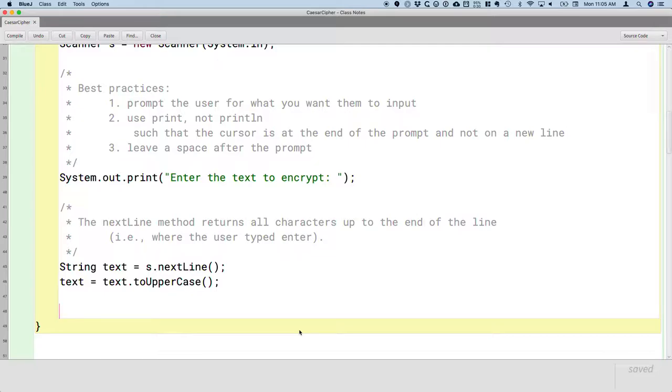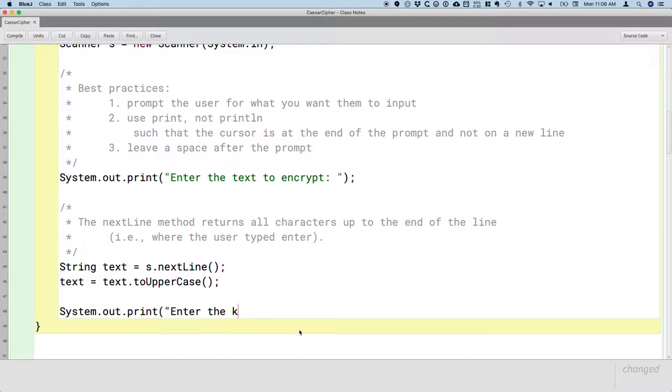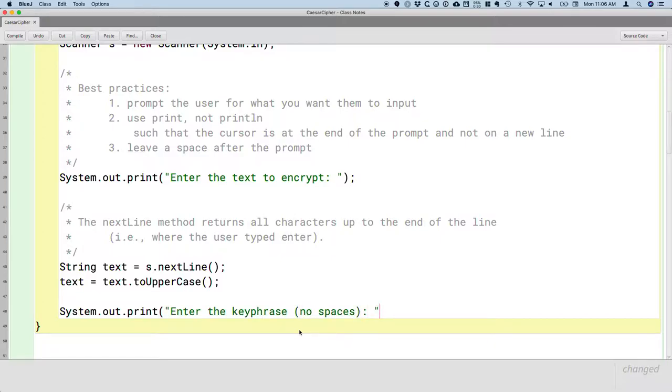So let's prompt for that. System.out.print—again, print, not println. What do we want the user to do? Enter the key phrase. We'll help them out here a little bit, remind them no spaces. A colon and a space and a double quote so it looks decent.